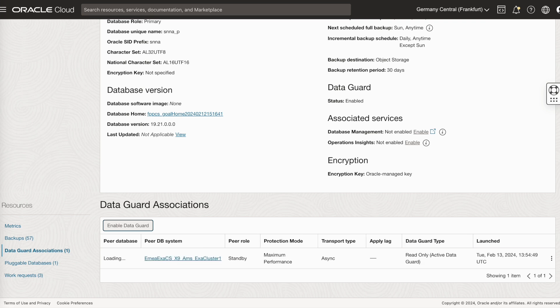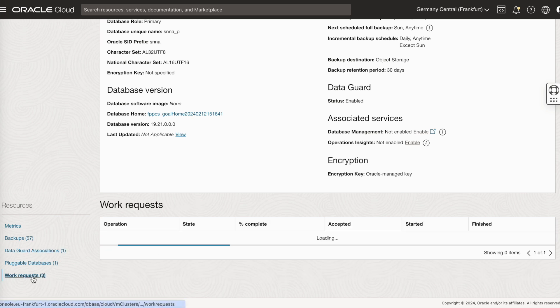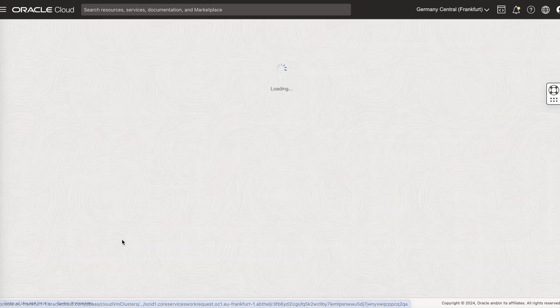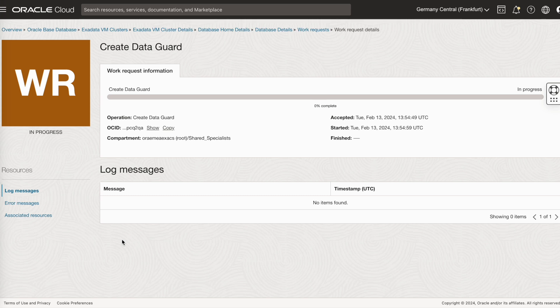This will take a few minutes. You can monitor your work request. Go to create data guard and you can monitor this. If there's any error, it will be displayed here under the error messages.